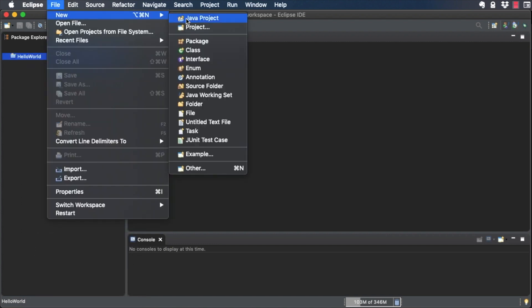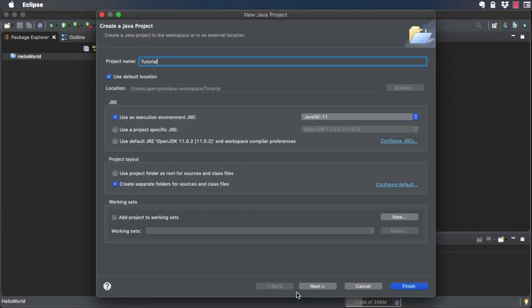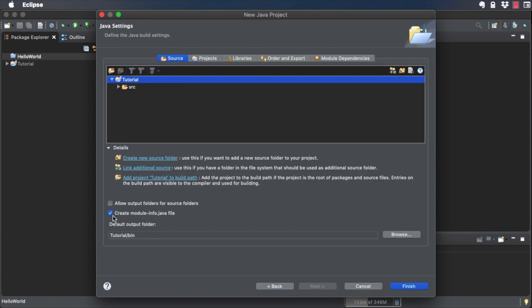Go to File, New, Java Project. Give the project the name Tutorial and click Next. Uncheck Create Module-info.java, then click Finish to create the project.